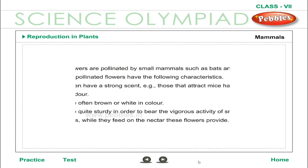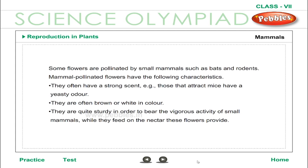Mammals: Some flowers are pollinated by small mammals such as bats and rodents. Mammal-pollinated flowers often have a strong scent — for example, those that attract mice have a yeasty odour. They are often brown or white in colour and quite sturdy in order to bear the vigorous activity of small animals while they feed on the nectar these flowers provide.